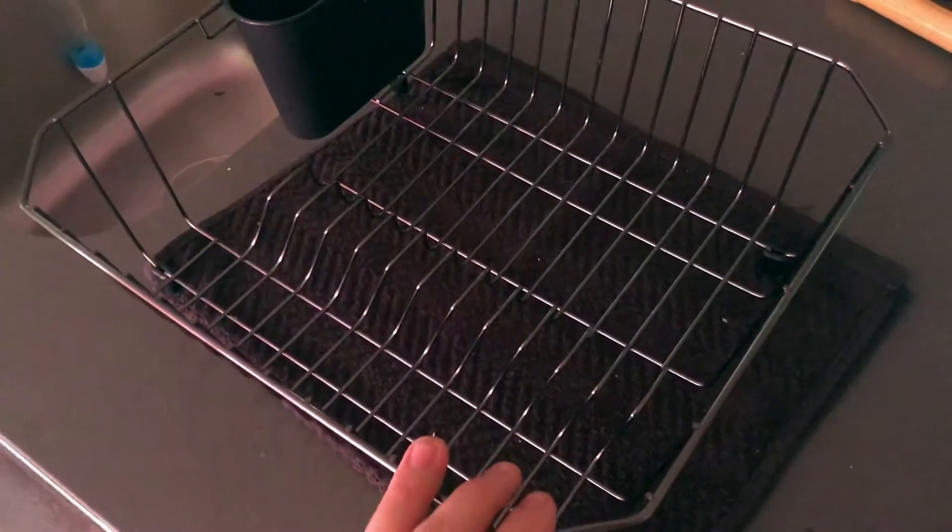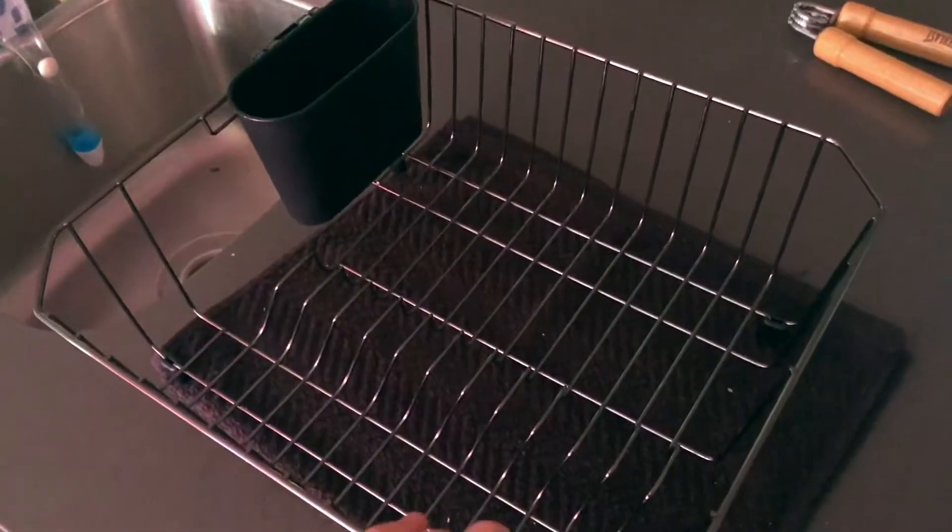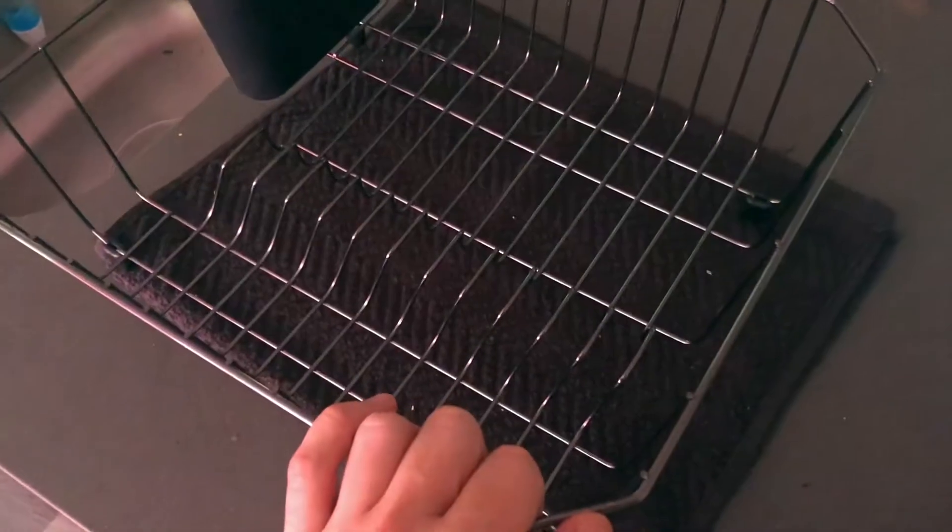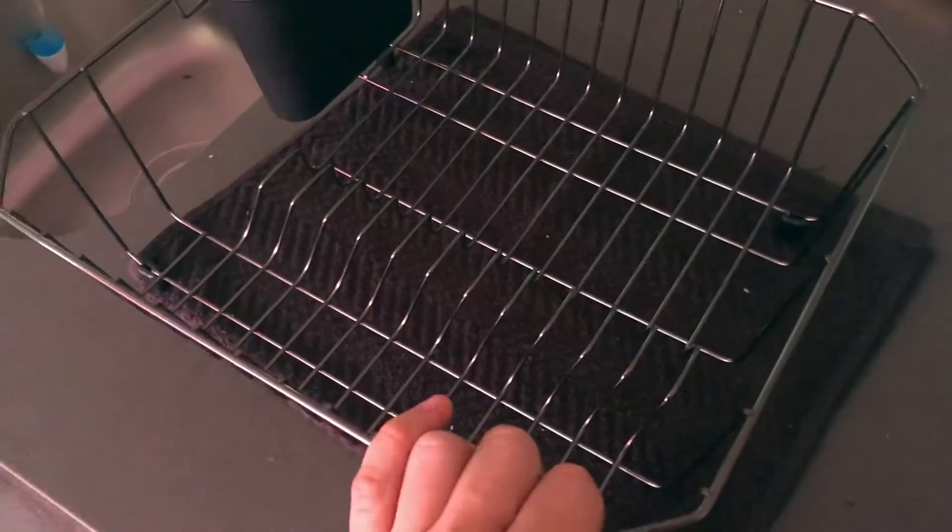We needed a dish rack that's not taking up too much space, something we could have right next to the sink or possibly in the sink. As you can see, it fits really well in the sink too.